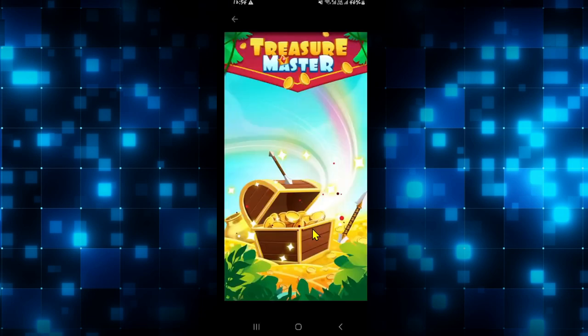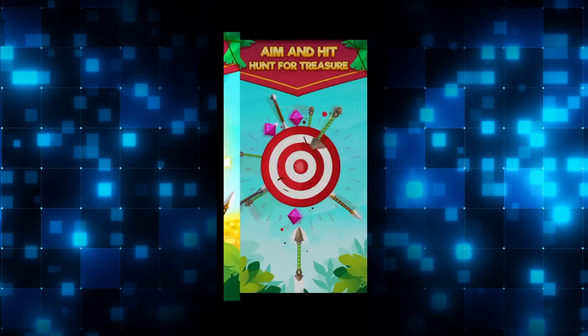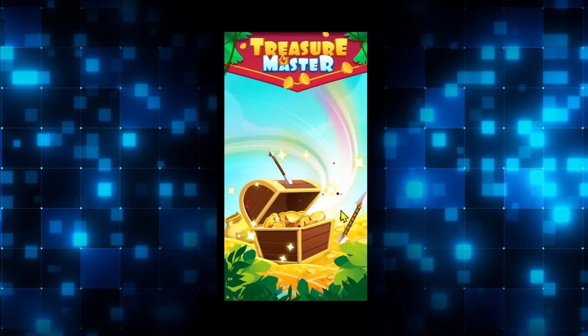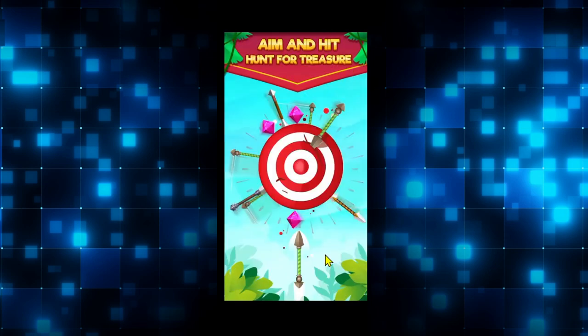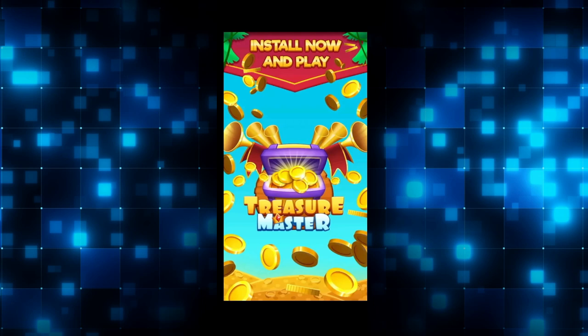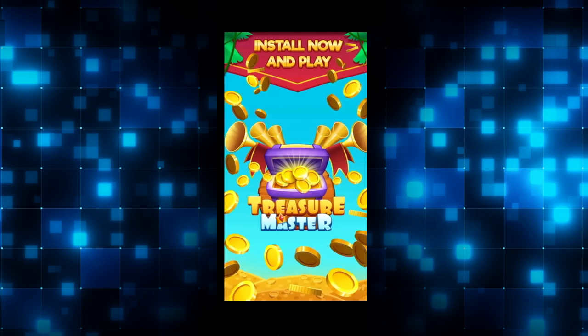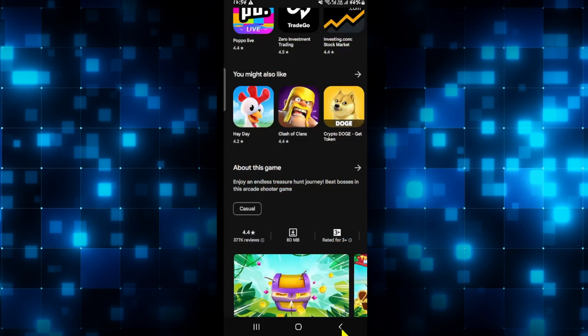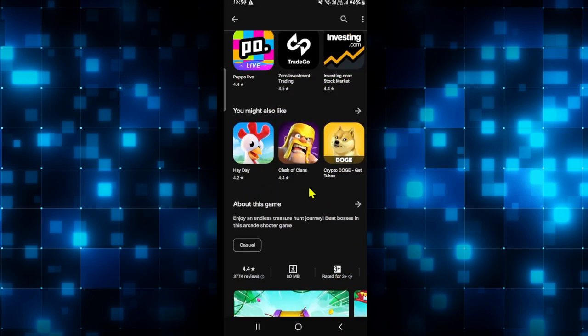Once you open up the game, you can proceed with logging into your account to immediately start enjoying the game right away. And there you have it — that is how easy it is to download and install the Treasure Master game on your device.